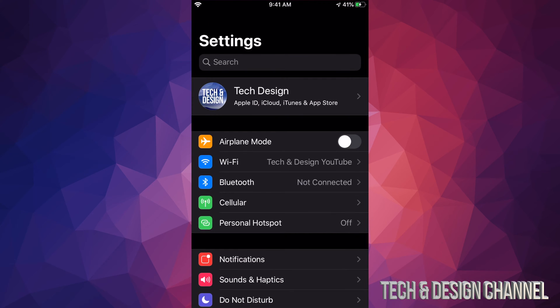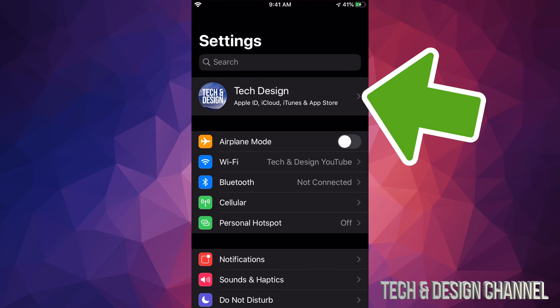In your settings, I always recommend going to your very first option where you see your name or your device's name and just making that iCloud backup from there.